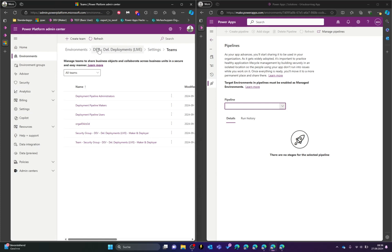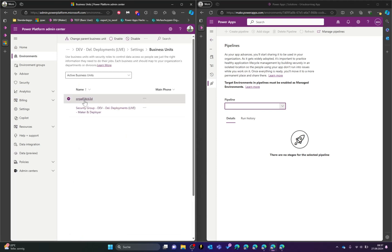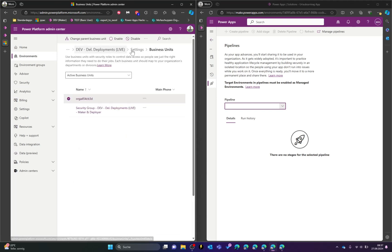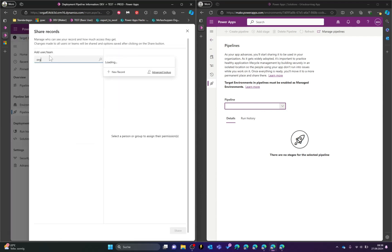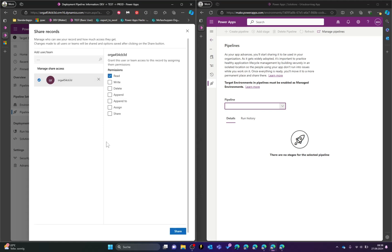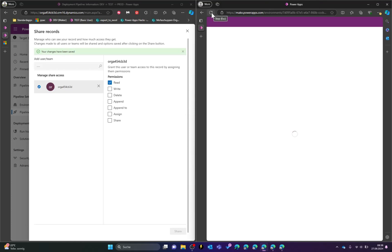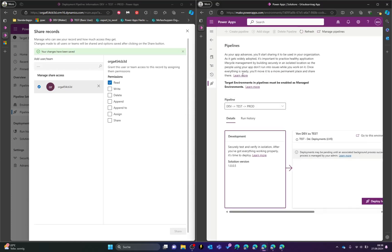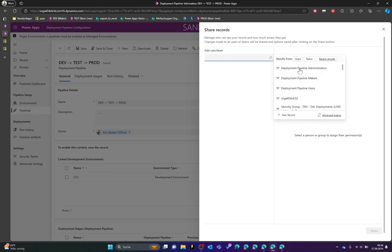The second version: if you want to give everyone in the dev environment access to these pipelines, you can select the parent business unit. Going back, we were in the dev environment with the default or parent business unit for the whole environment, which has a corresponding team of the same name. If you want to give everyone in the dev environment access, search for the organization, select it, click Read, click Share, and now everyone with access to that environment can use the pipeline.